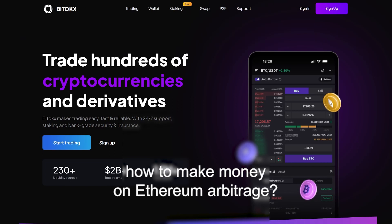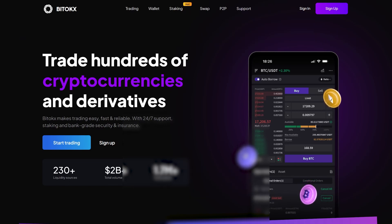Hello. Today I will show you how to earn 10% profit using Ethereum arbitrage on the BitTox exchange.